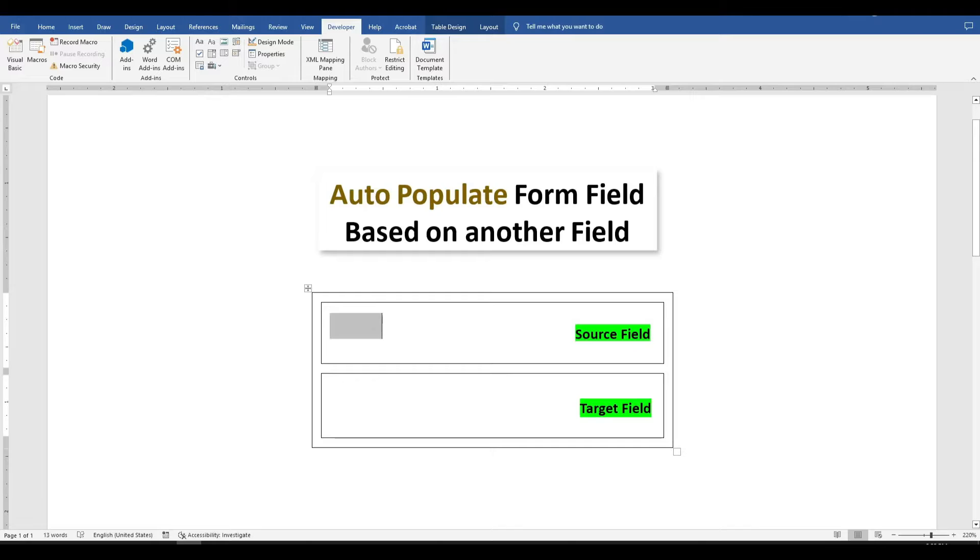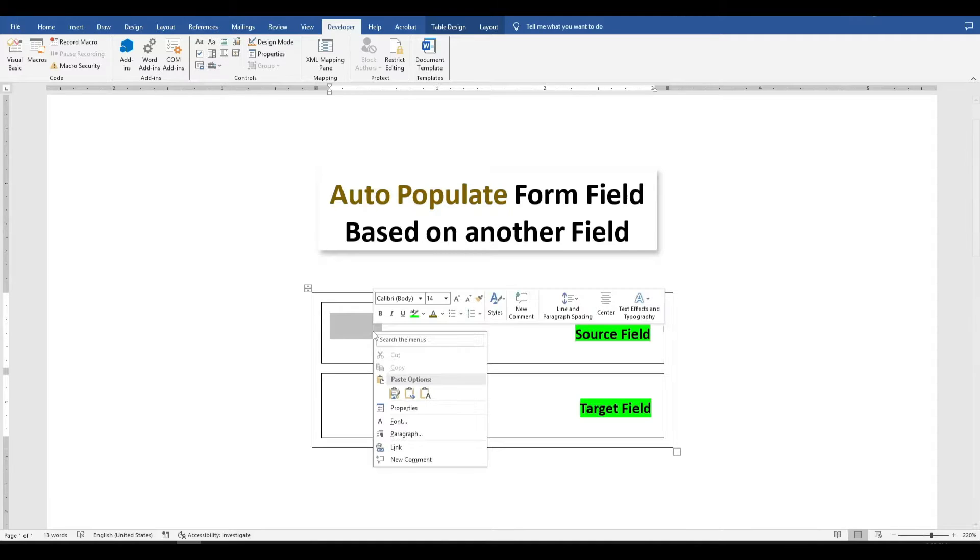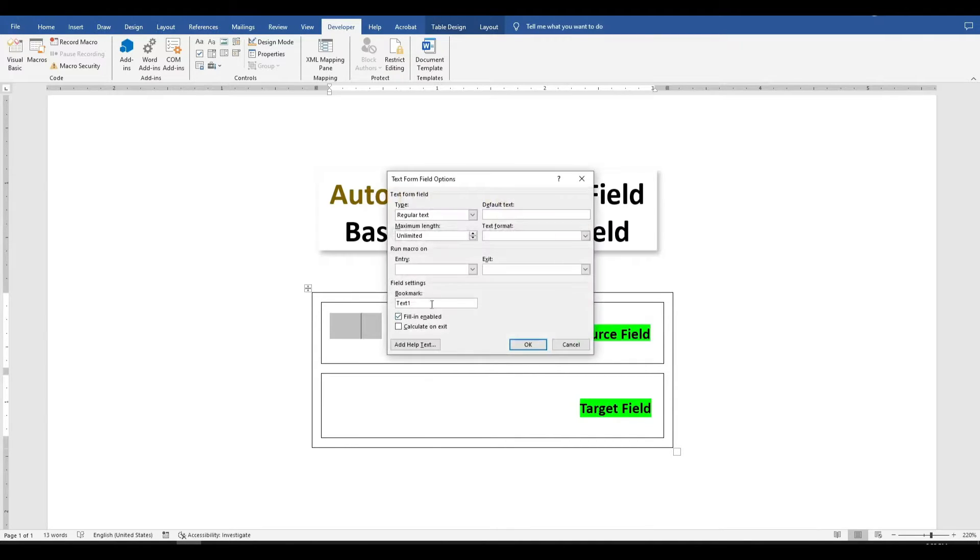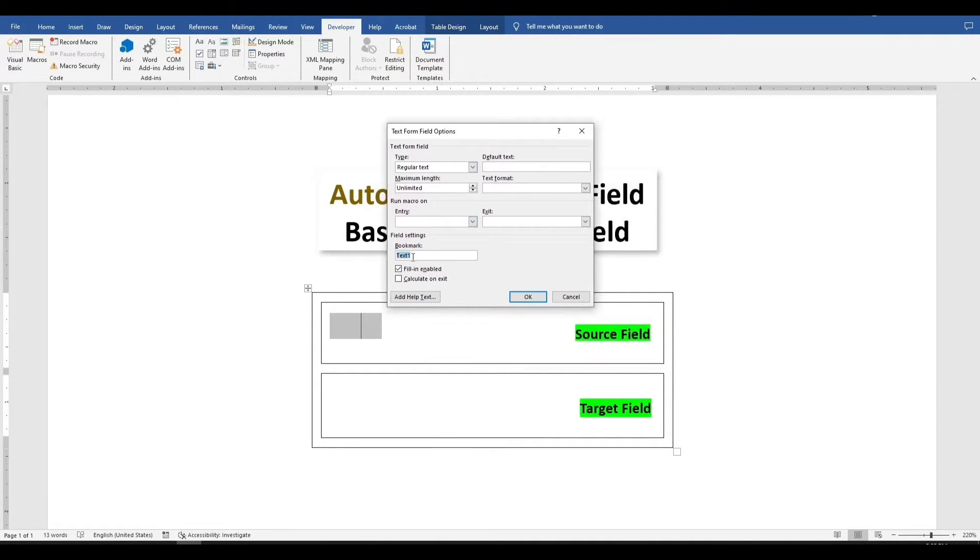Next, right-click on it and go to properties. Here, you can give it a unique bookmark name. Check the calculate on exit box, and click OK.